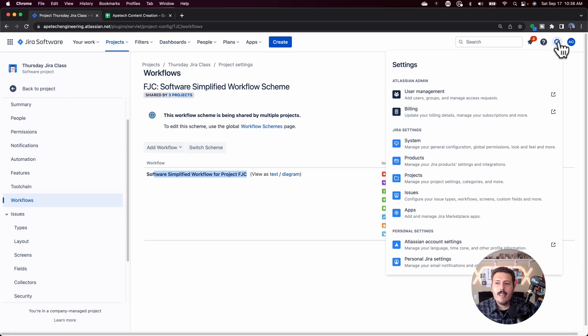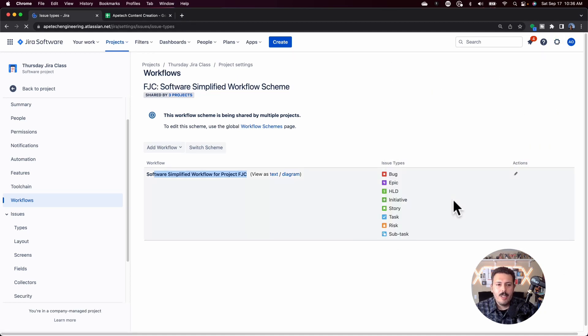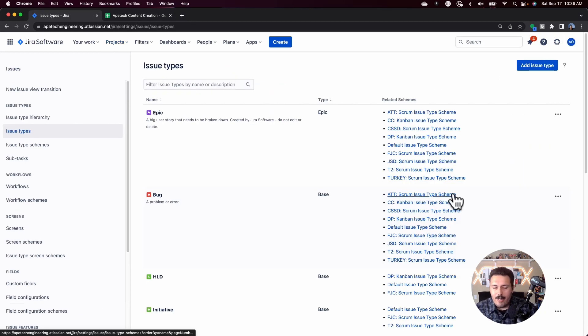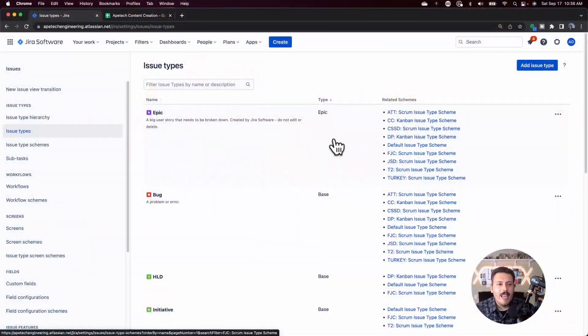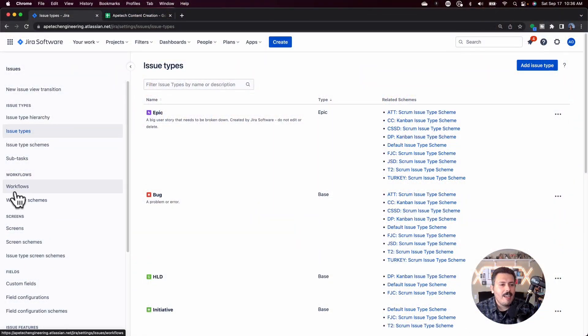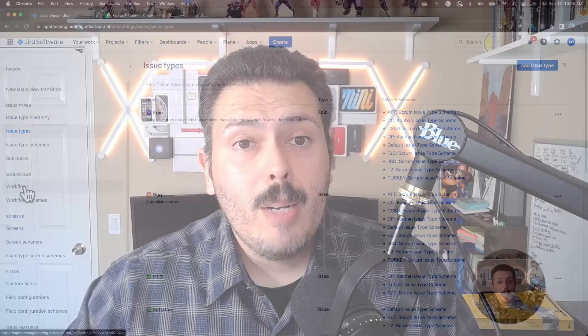We're actually going to want to do this at a global level. So once you know the name, I'm looking for the key FJC. Now I can click on the gear on the top right corner, go to issues, and then on the left hand side, you're looking for workflows.